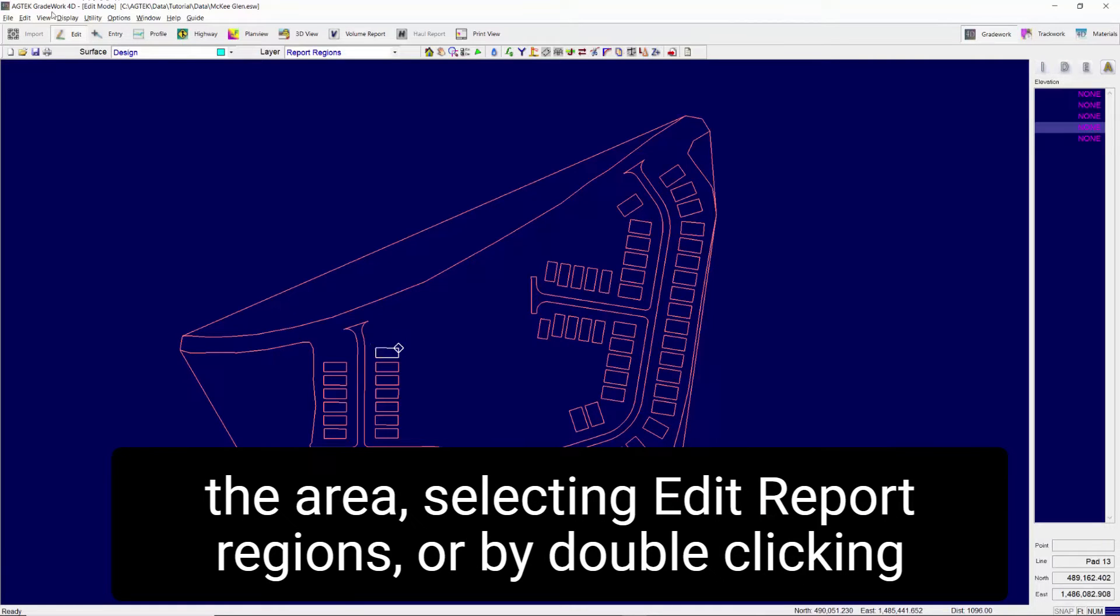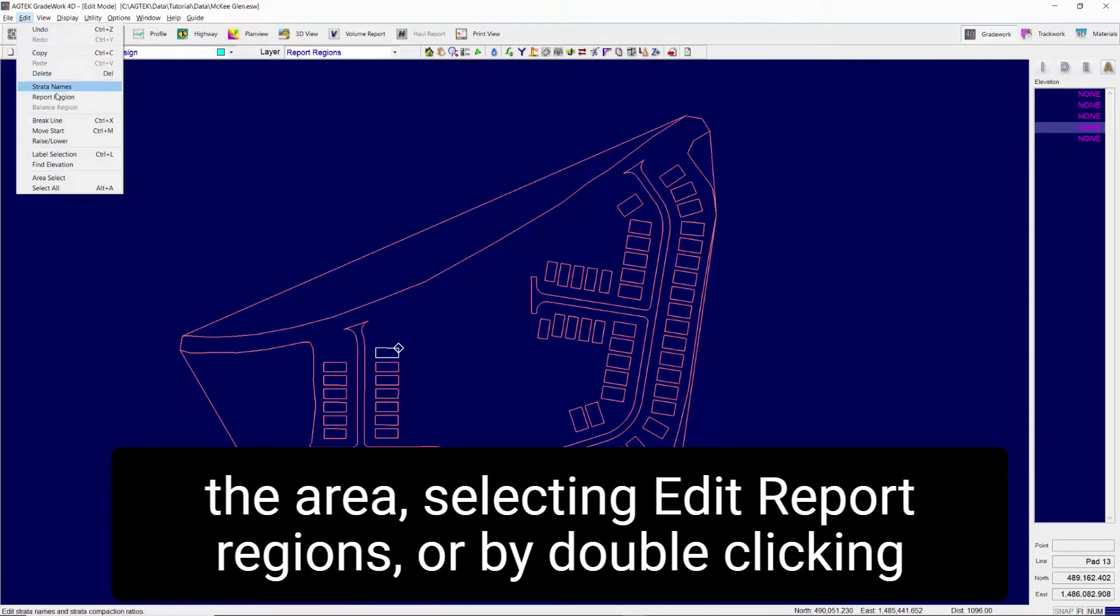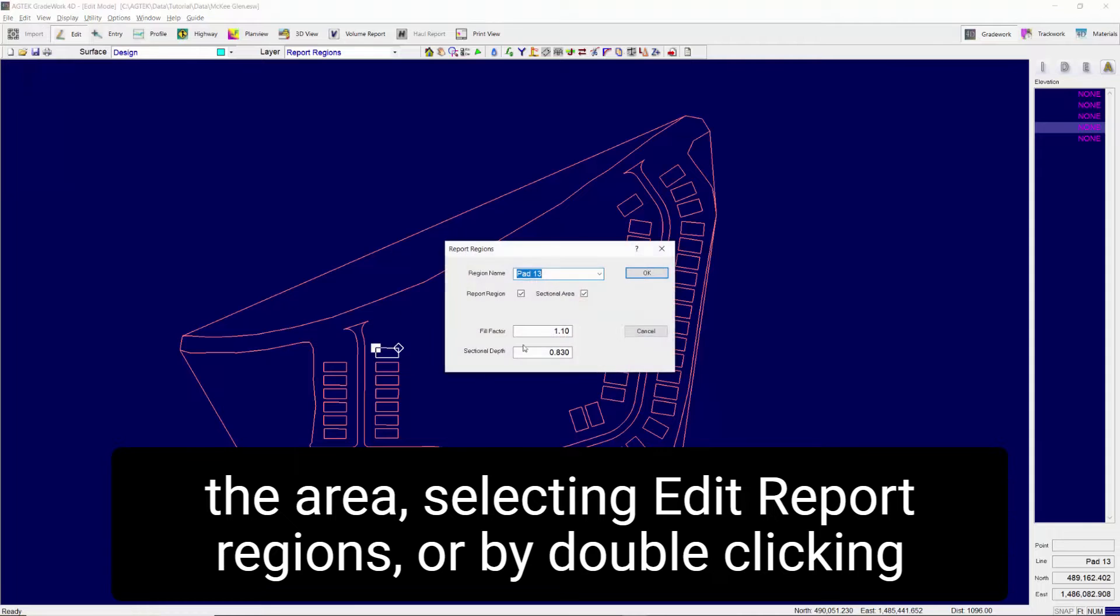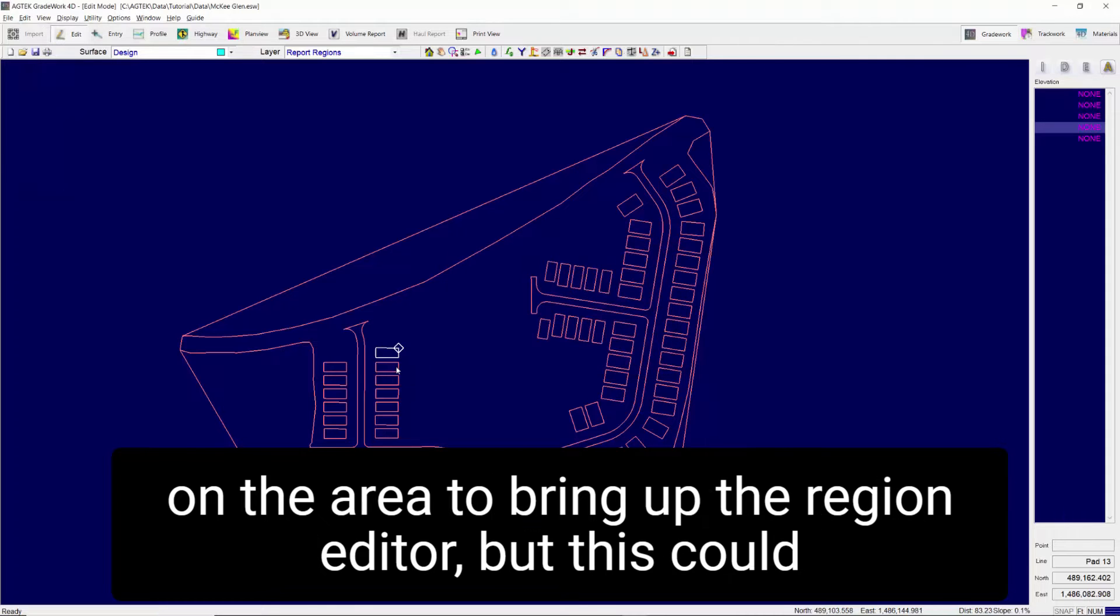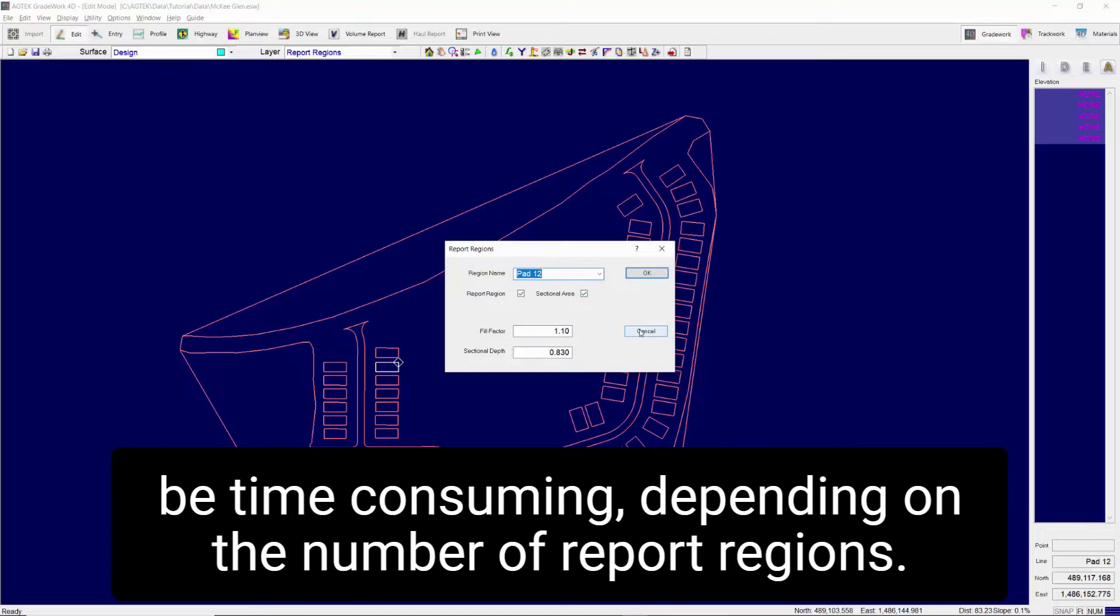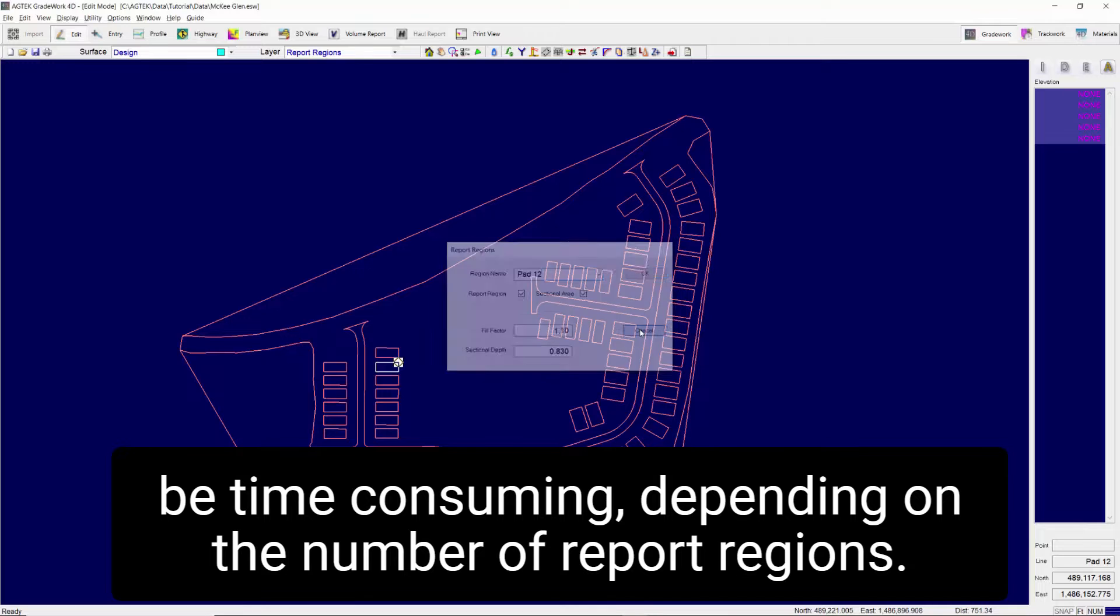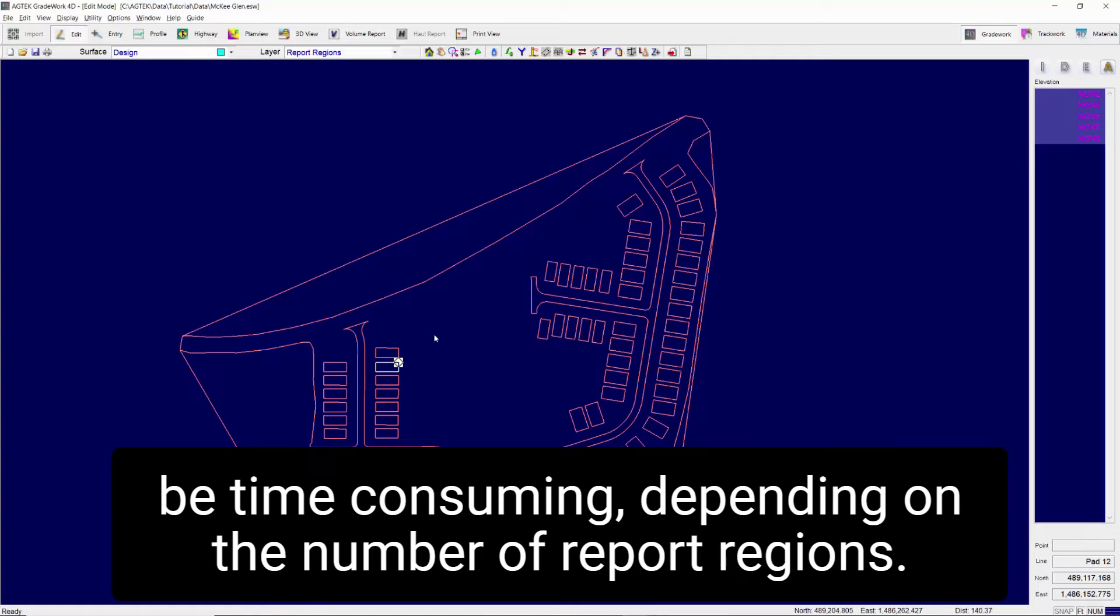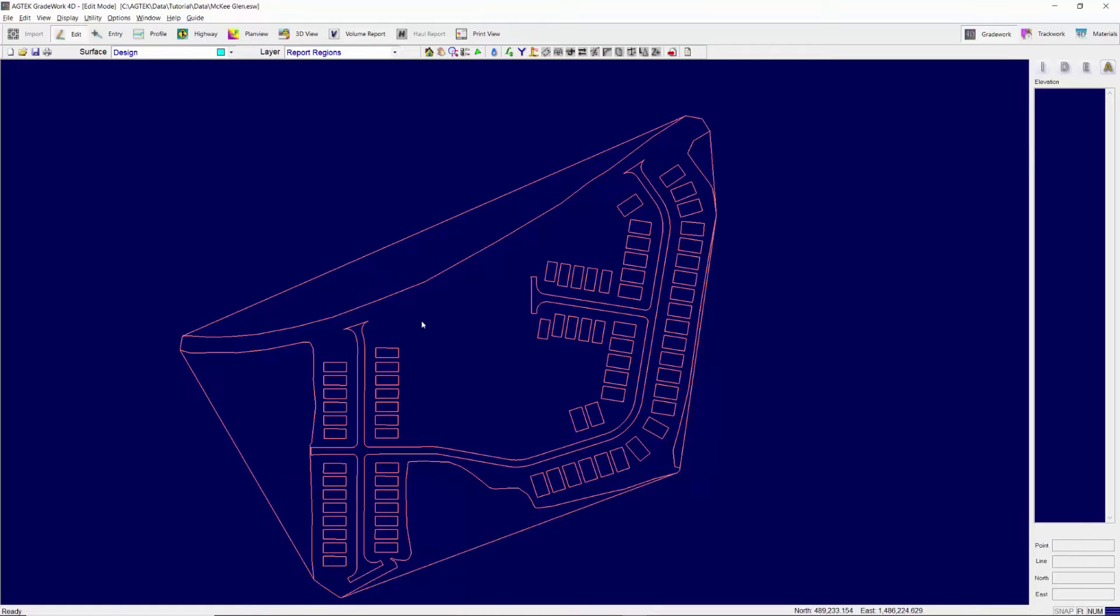The report regions can be edited one at a time by selecting the area, selecting Edit Report Regions, or by double-clicking on the area to bring up the region editor, but this could be time-consuming depending on the number of report regions.